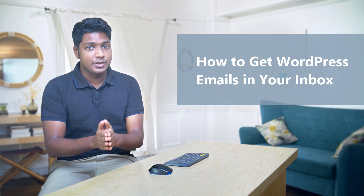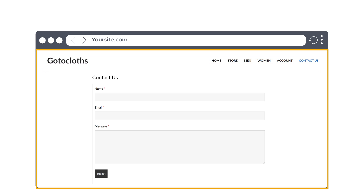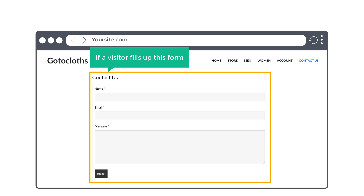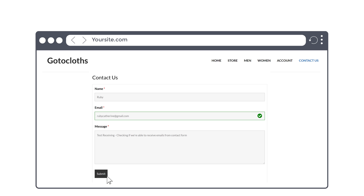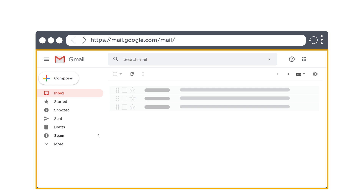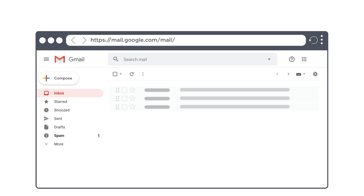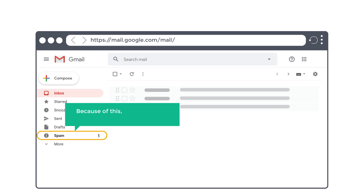Hi guys, today we are going to see how you can receive WordPress emails to your inbox instead of spam. Let's say you have a WordPress website and you have a contact form like this. Now if a visitor fills up this form and tries to contact you, WordPress will send you an email. But if we go to our inbox, you can see that we have not received the mail in our inbox — instead it has gone to our spam folder. Because of this, you might miss important emails from your visitors. Also if WordPress sends emails to your visitors, that can also go to their spam folder, which looks unprofessional and can make your visitors not trust your website.